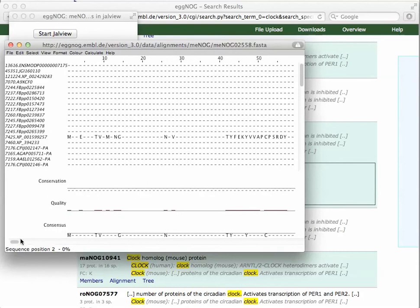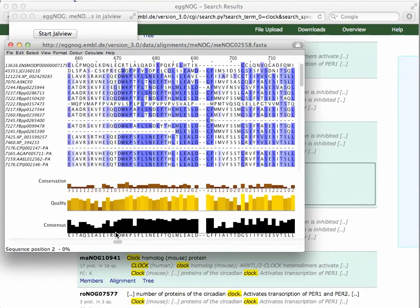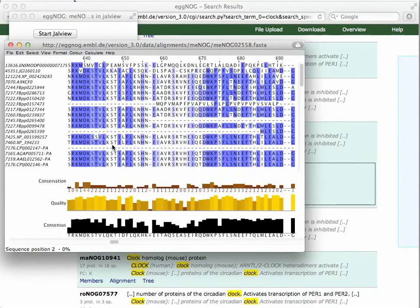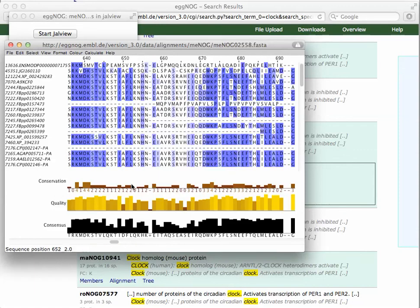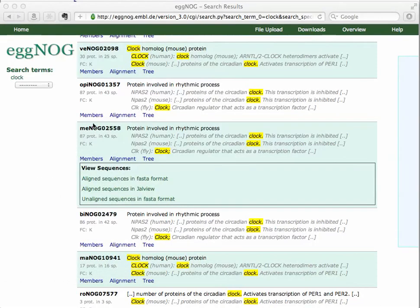As you see, I can scroll over, see the alignment. We can actually modify this alignment, change the colors, etc. I won't go into JALView too much, but it now gives me a way to look at the alignment and relationships of the clock genes in this orthologous group. Let's close that. You can also get the unaligned sequence in FASTA.